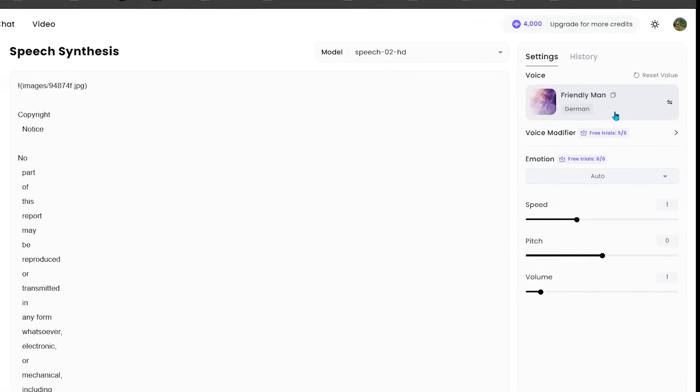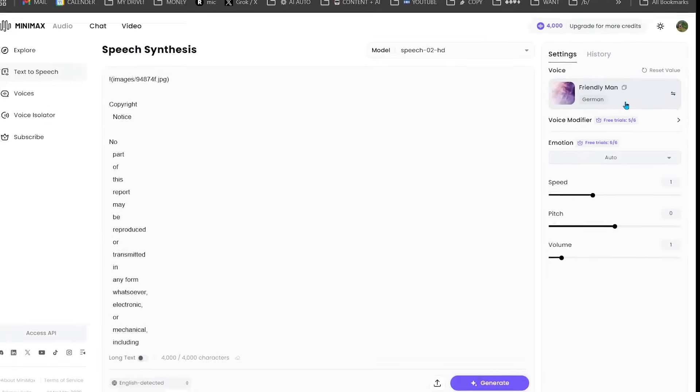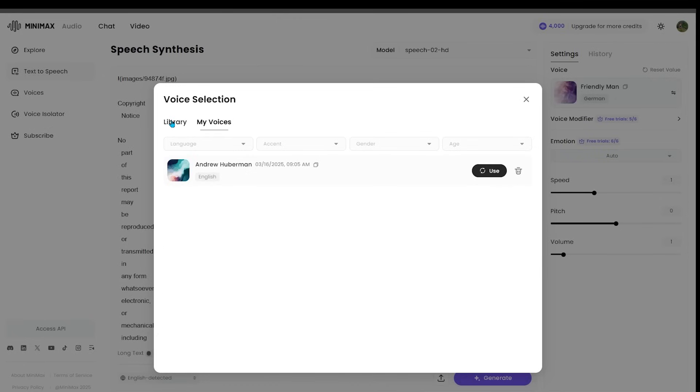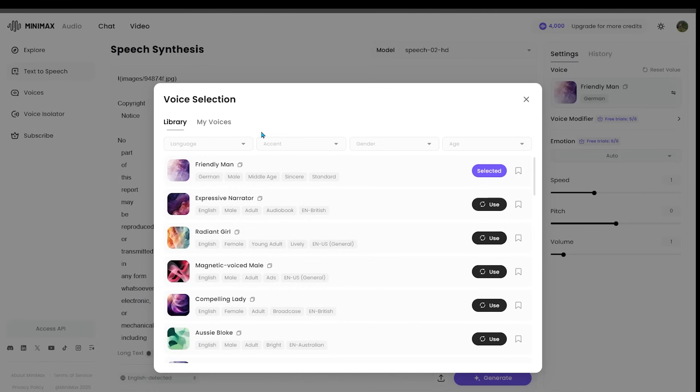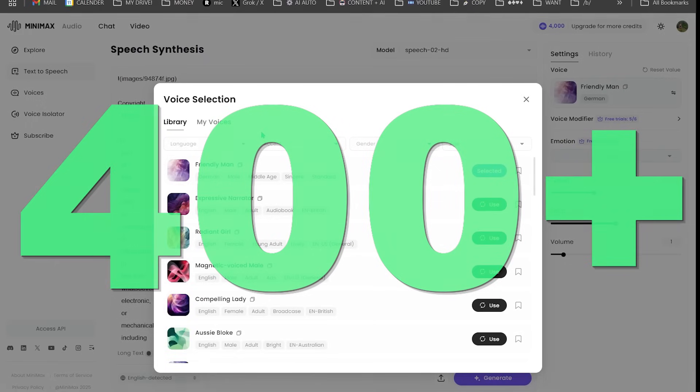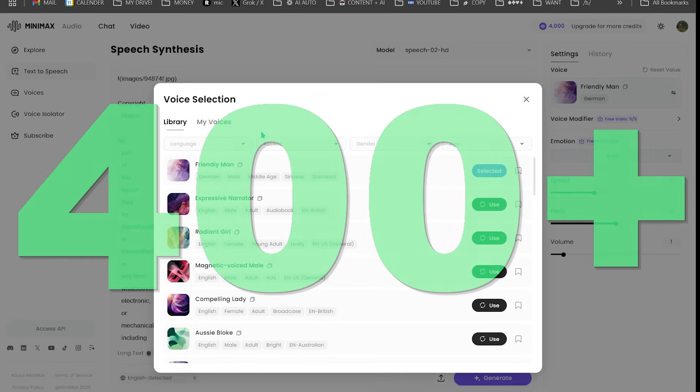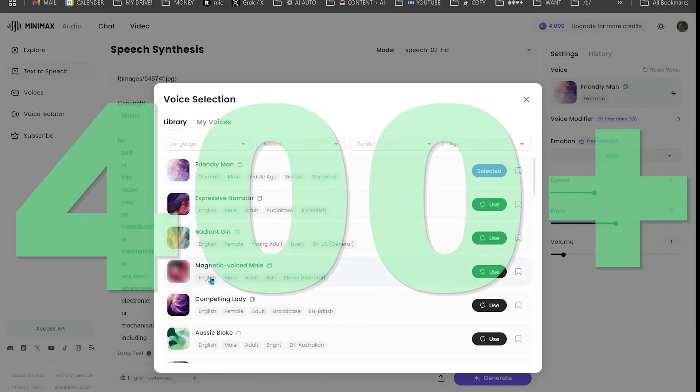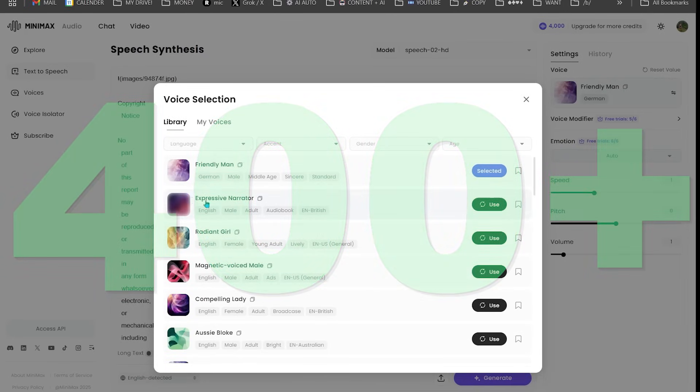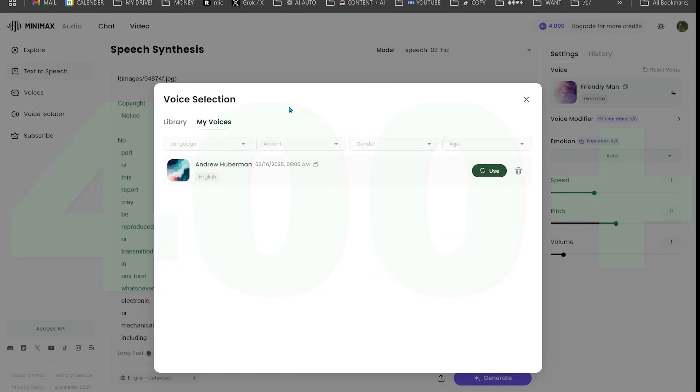The interface here is super clean. You can pick your voices and there are tons of voices. There are hundreds of voices here to choose from, 400 plus voices and counting. So we can come over here and pick a voice. The last video we did, we actually did an Andrew Huberman clone. So I'm actually going to go ahead and use this voice.